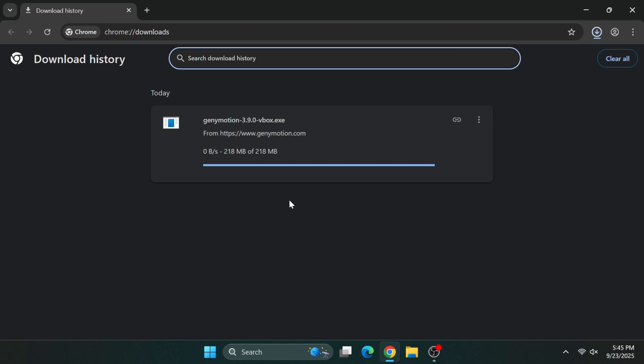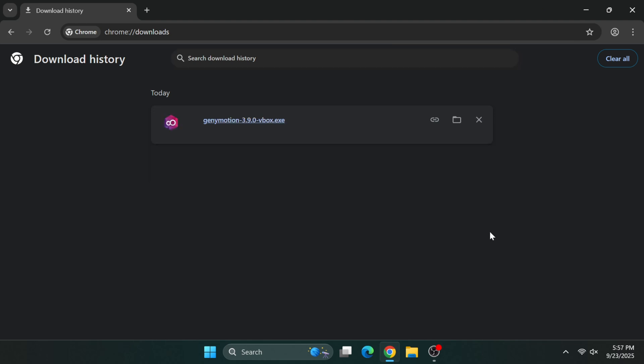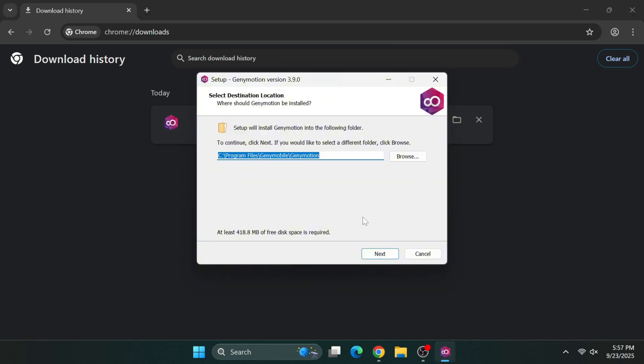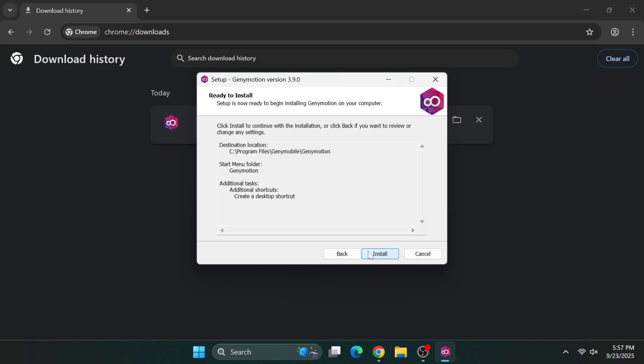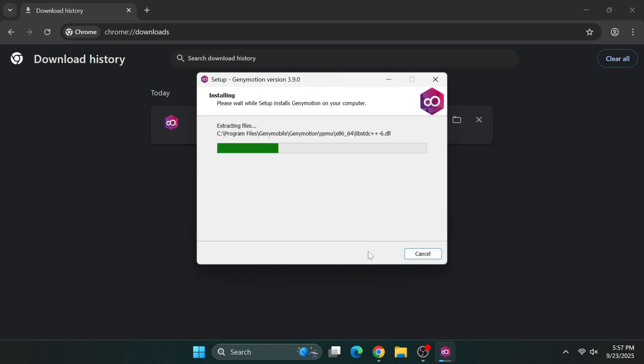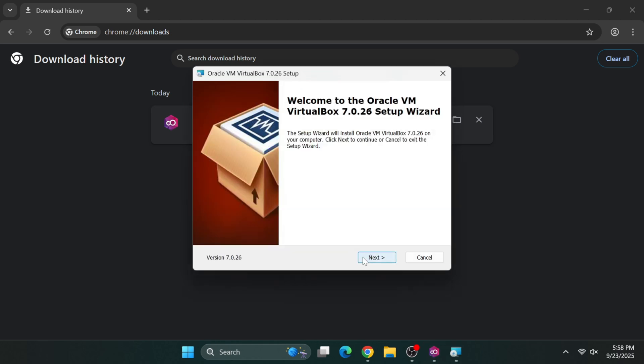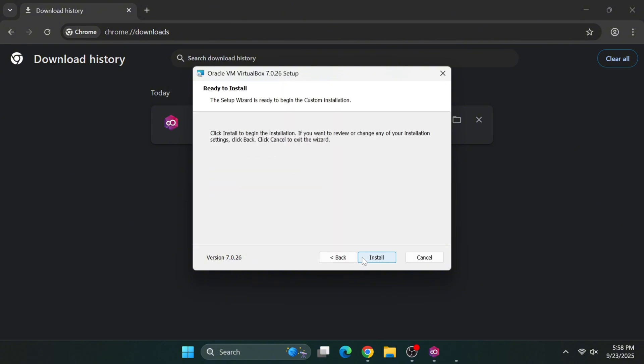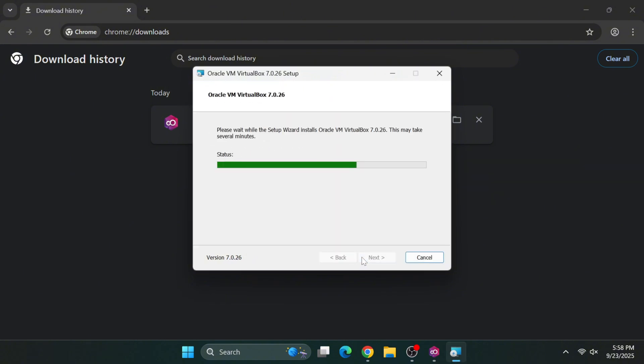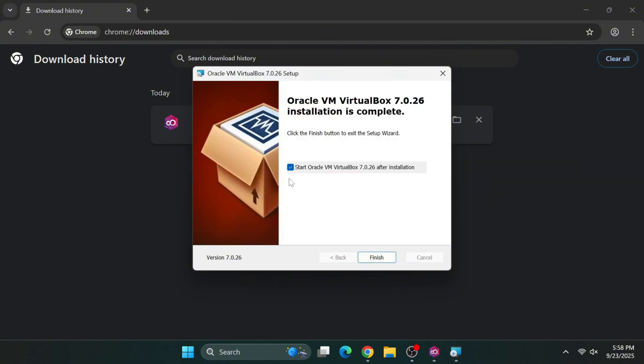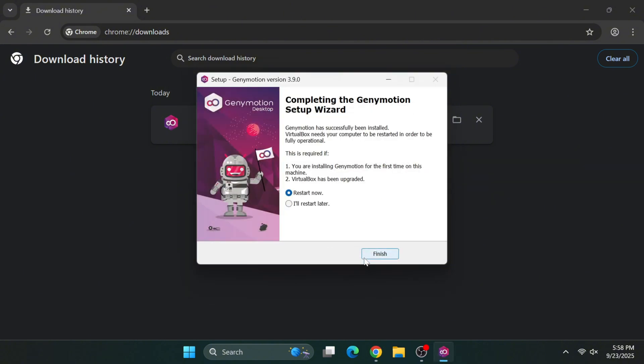Once the download completes, double-click the installer to begin. Follow the installation wizard's instructions carefully. This process will install both GeniMotion and VirtualBox on your system. When the installation finishes, you'll be prompted to restart your computer. Don't skip this step, as both applications need a restart to initialize properly.